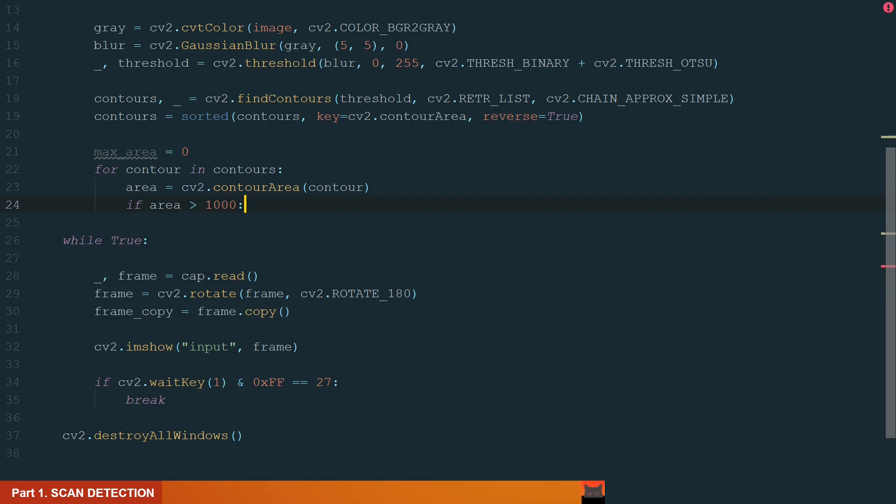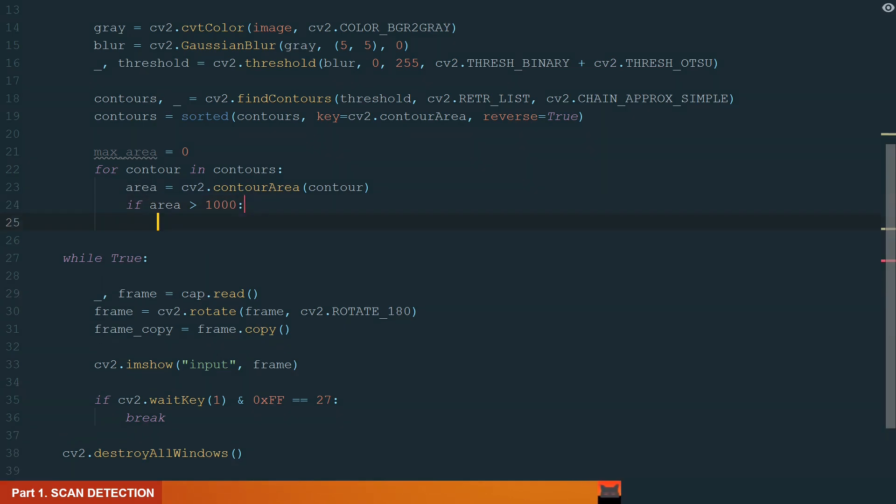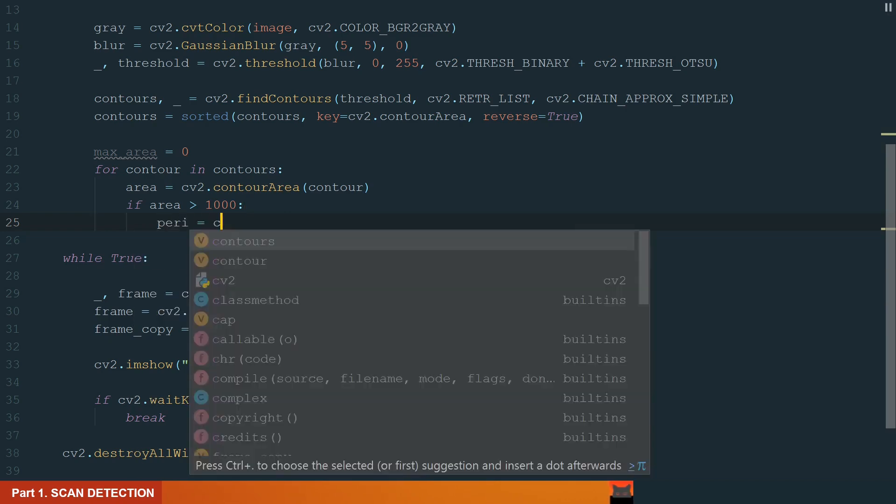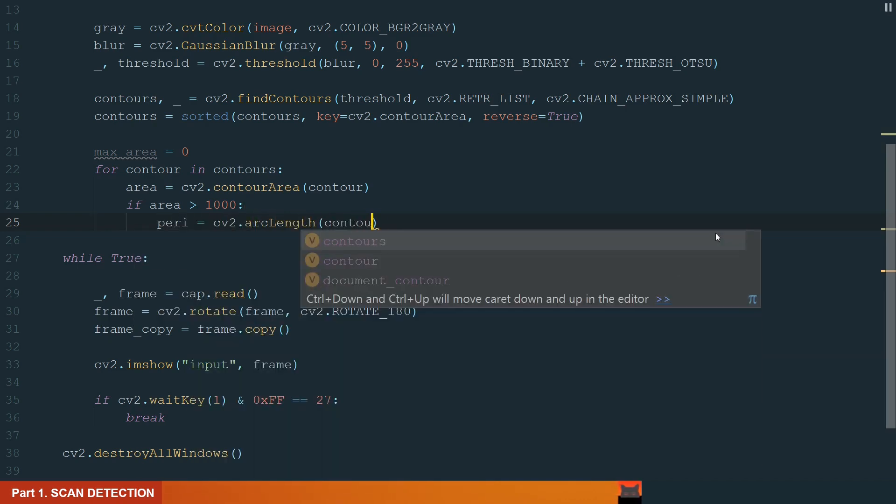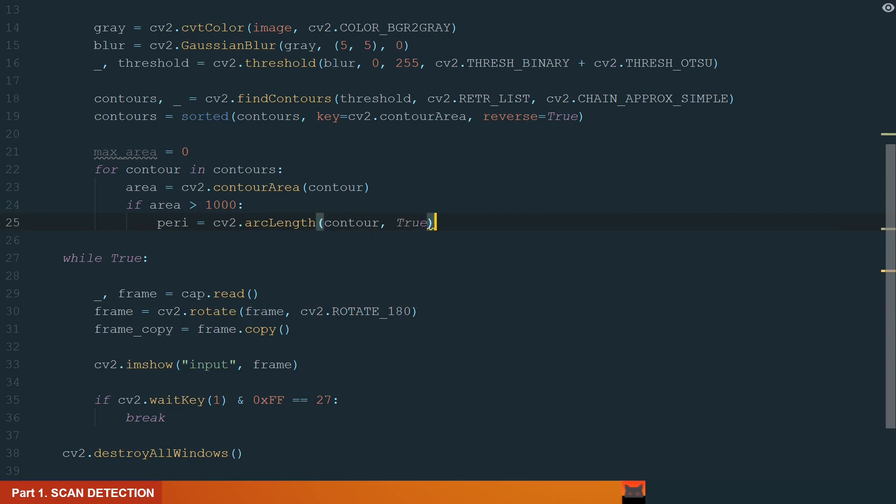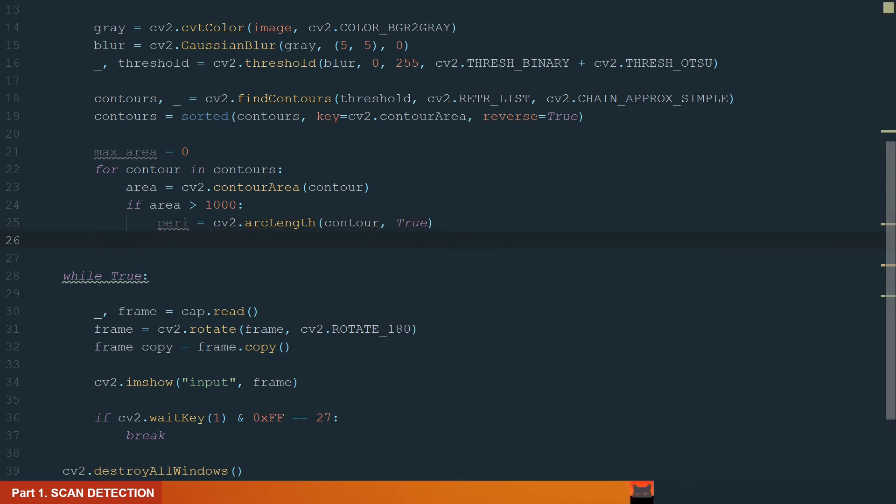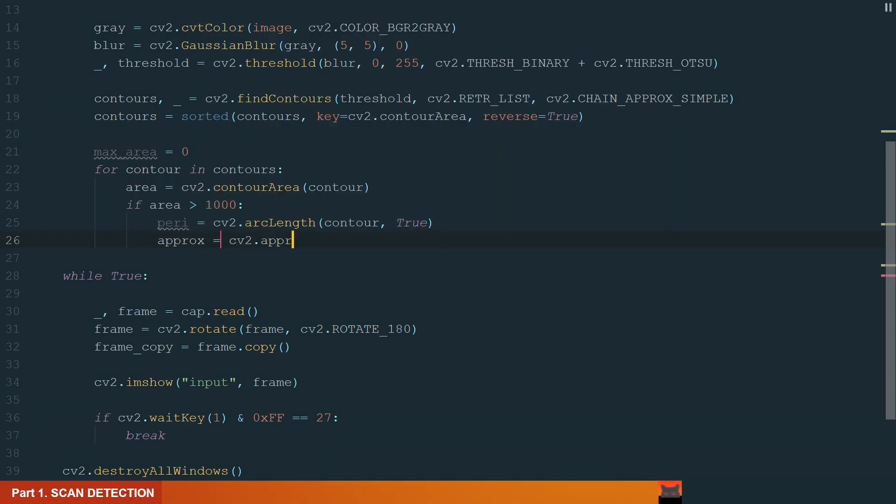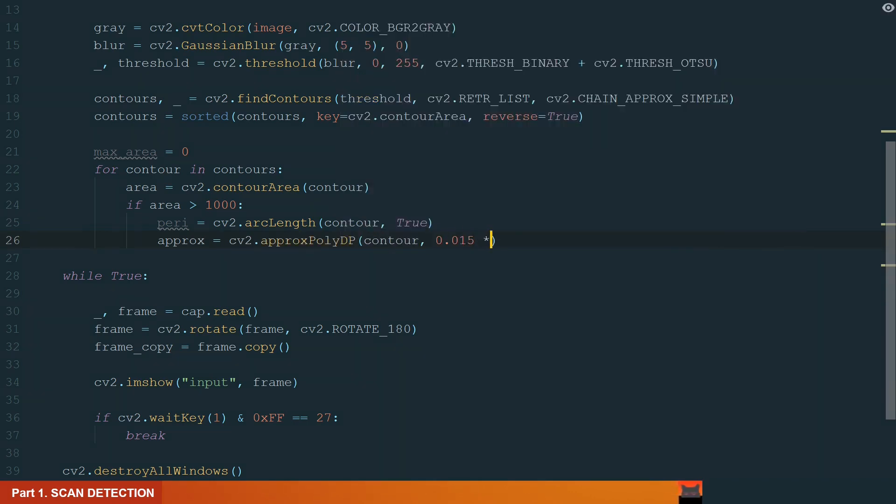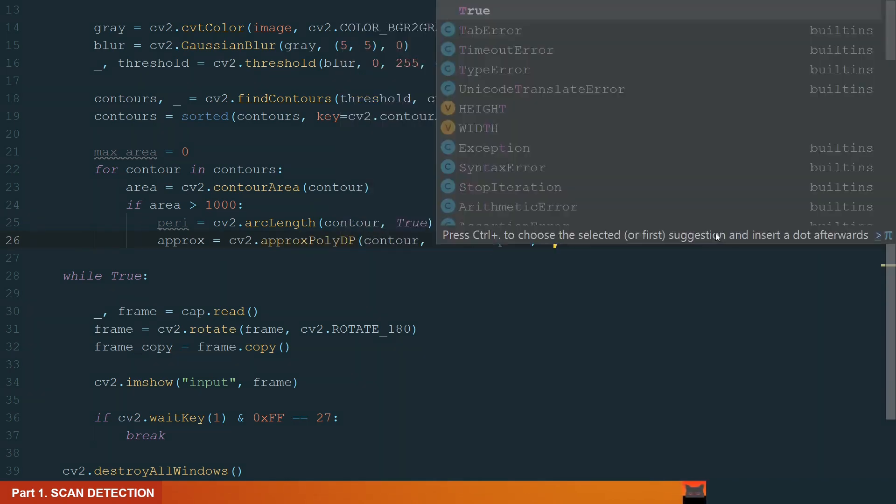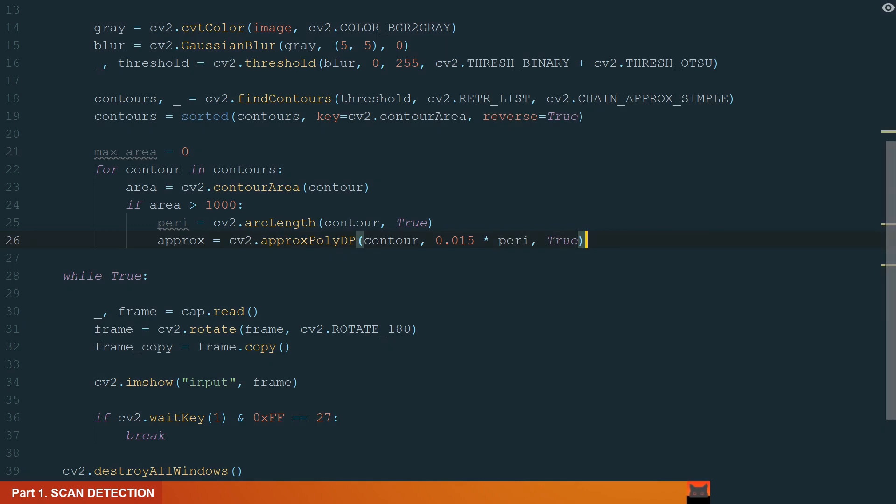Next, we search for contours with only four corners. For that, we need to calculate contour perimeter. Peri equal to cv2 dot arcLength and in brackets we define the curve and that the curve is closed. Next, we approximate our contour to another shape. Approx equal to cv2 dot approxPolyDP and in brackets we define the curve, approximation accuracy and if the curve is closed.